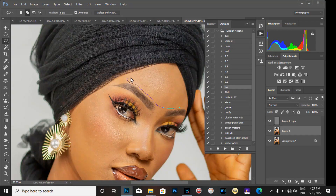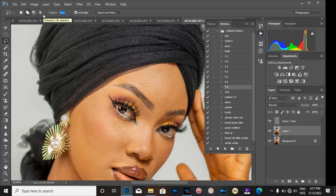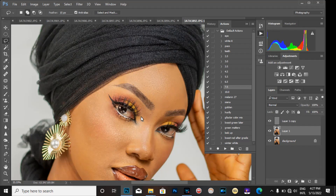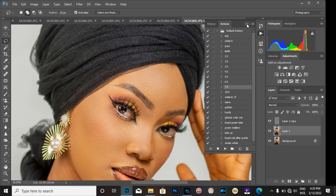I can see that the selection feather is too small, so I'm going to increase the feather to 15. This way, when I select it, it will not give me the dark edges that you're seeing. Depending on the sharpness of the image you're working on, you may need to increase or decrease the feather accordingly.